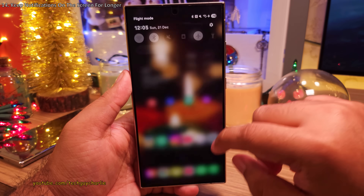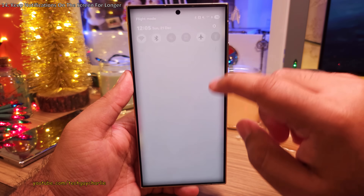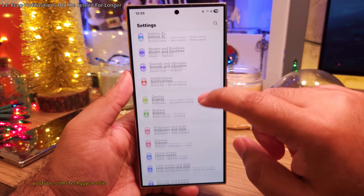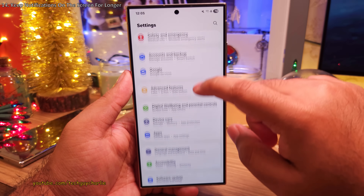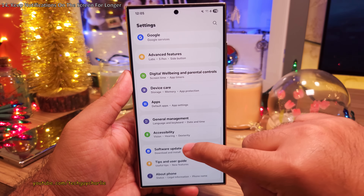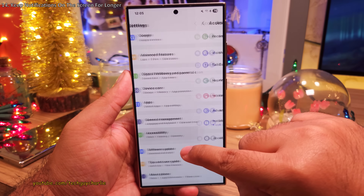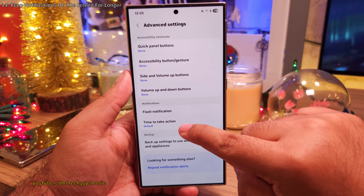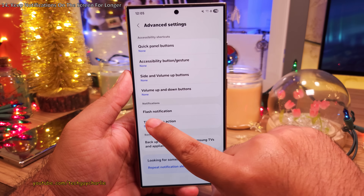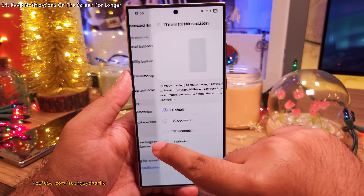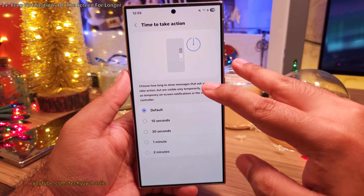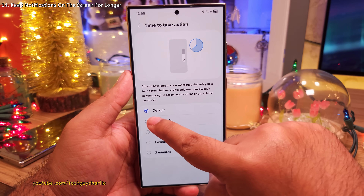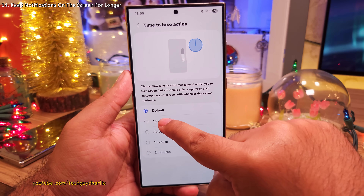Head on into Settings, then scroll down to Accessibility. Inside, tap on Advanced Settings and then Time To Take Action. Here you want to change this to 10 seconds.